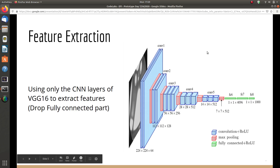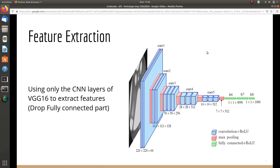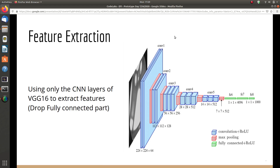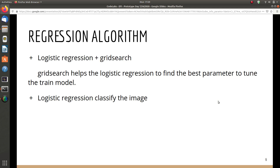In our project we use VGG16 to extract features. As you can see here, this is the full VGG16 model architecture. We only need the CNN portion because it performs the feature extraction, and we drop the bottom fully connected neural network layers. After getting all of the features from VGG16, we feed the feature dataset into a logistic regression algorithm with grid search, which helps find the best parameters to train the model. We chose logistic regression because we think it is a good algorithm to classify image features.